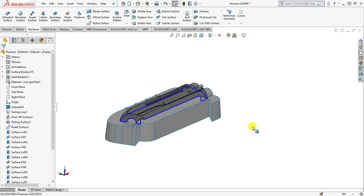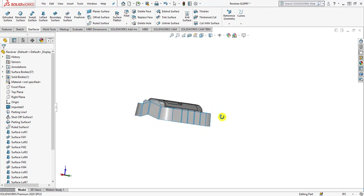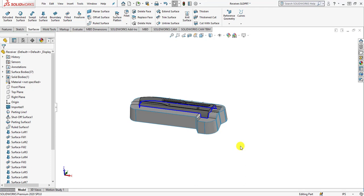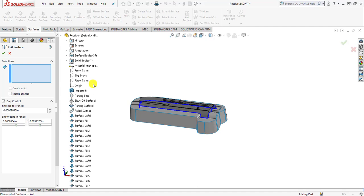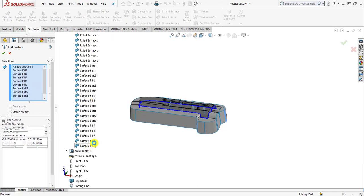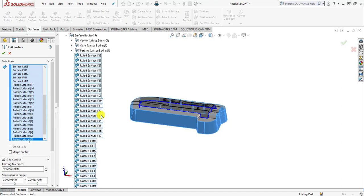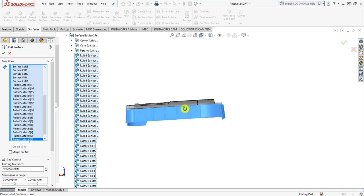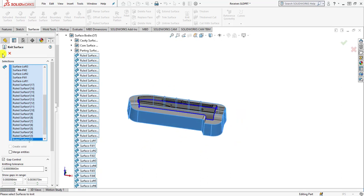Next we are moving to knitting all these surfaces. We are knitting the surfaces because it helps us select multiple surfaces more easily. We need to knit all the roll surfaces and the patched surfaces together as one surface. Simply click the knit surface command, then under the knit surface make selections by moving to the surface bodies. Under parting surface bodies, select all the surfaces by pressing Ctrl, Shift, or End. Then click OK.